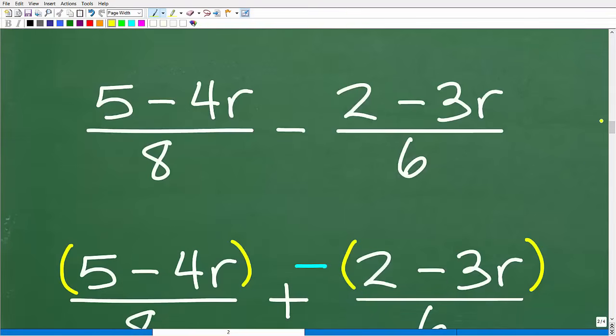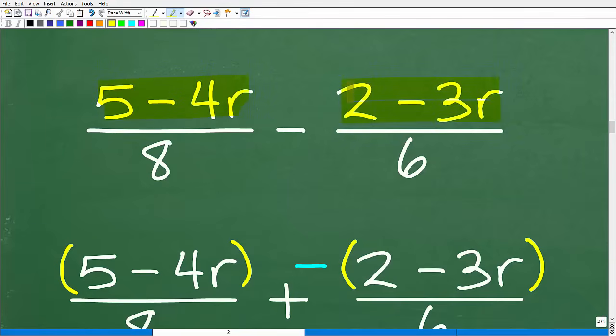Okay, this is the part of the problem you really have to pay attention to. If you do not work in this manner, you're going to increase your odds of making an error big time. Here I have the expression 5 minus 4R and here is 2 minus 3R. Math books, teachers, and tests will often just give you the problem this way without parentheses. Anytime you see sums or differences in algebra, put grouping symbols — i.e. parentheses — around these expressions. Just get in the habit of doing that.